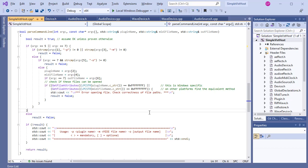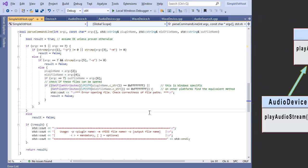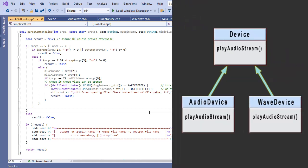What I want to show you now is that in order not to duplicate code, I created a device parent class and two subclasses, AudioDevice and WaveDevice. We already had the AudioDevice class and it hasn't changed, except now it is a subclass of Device.